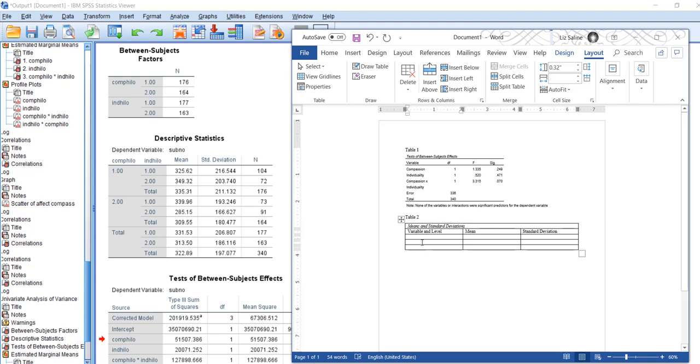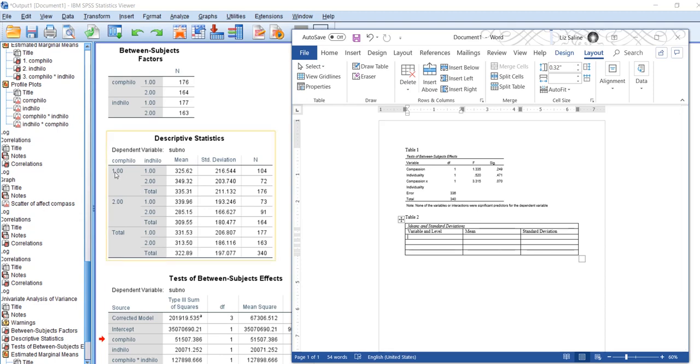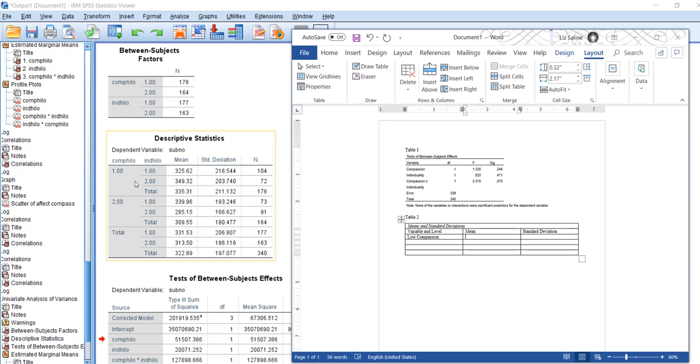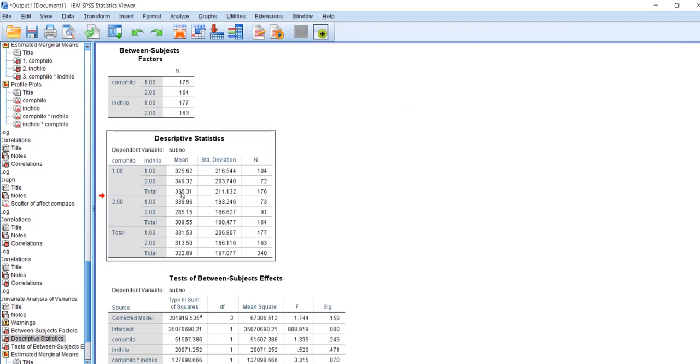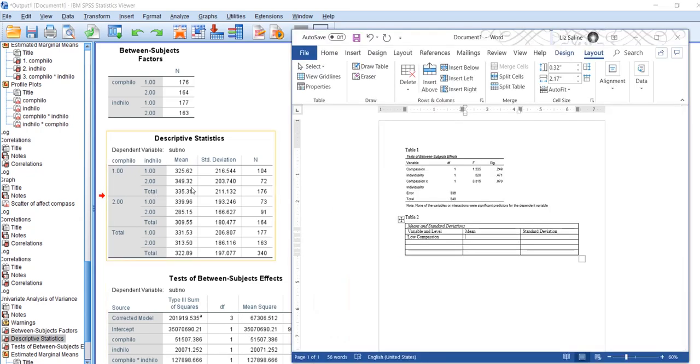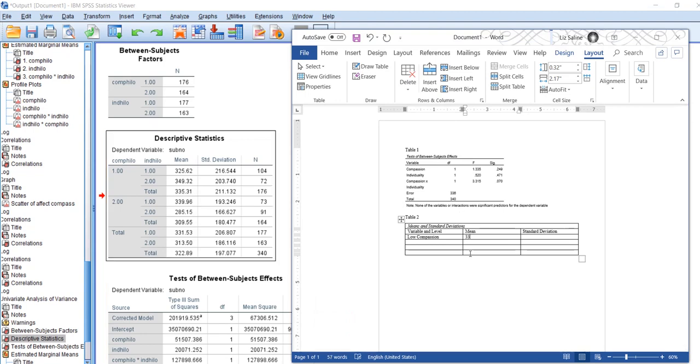I'm going to need another row. My first one is going to be low compassion, that's what the one meant. I'm going to be looking at the total, so my mean for that is 335.31 and the standard deviation was 211.13.